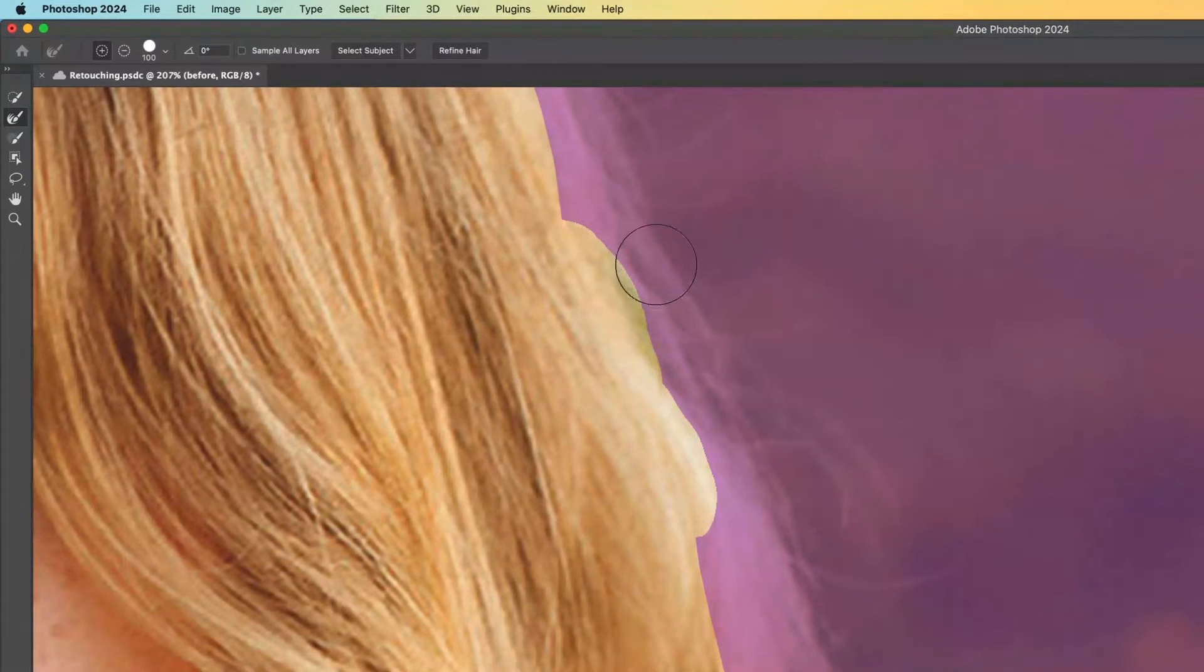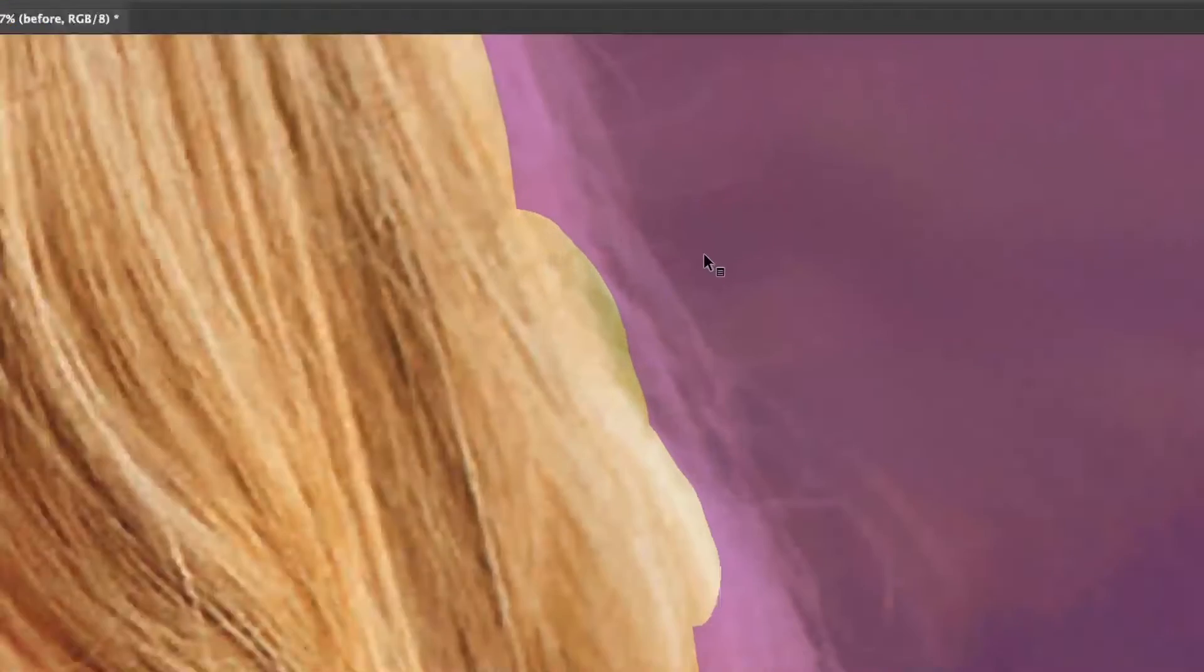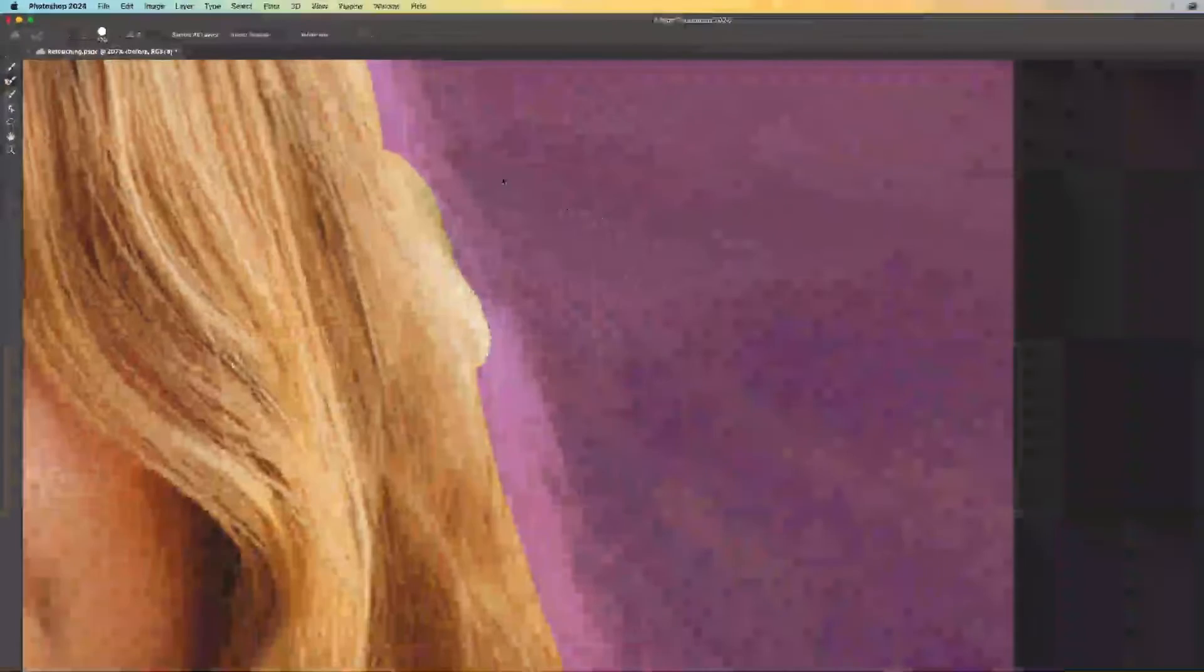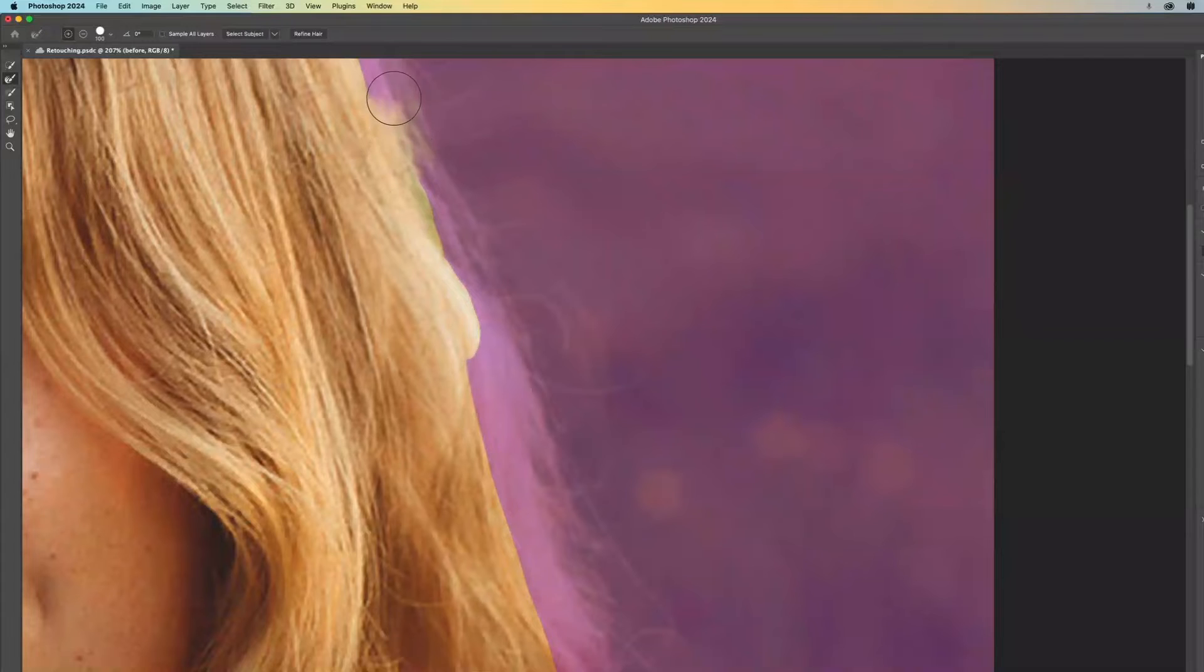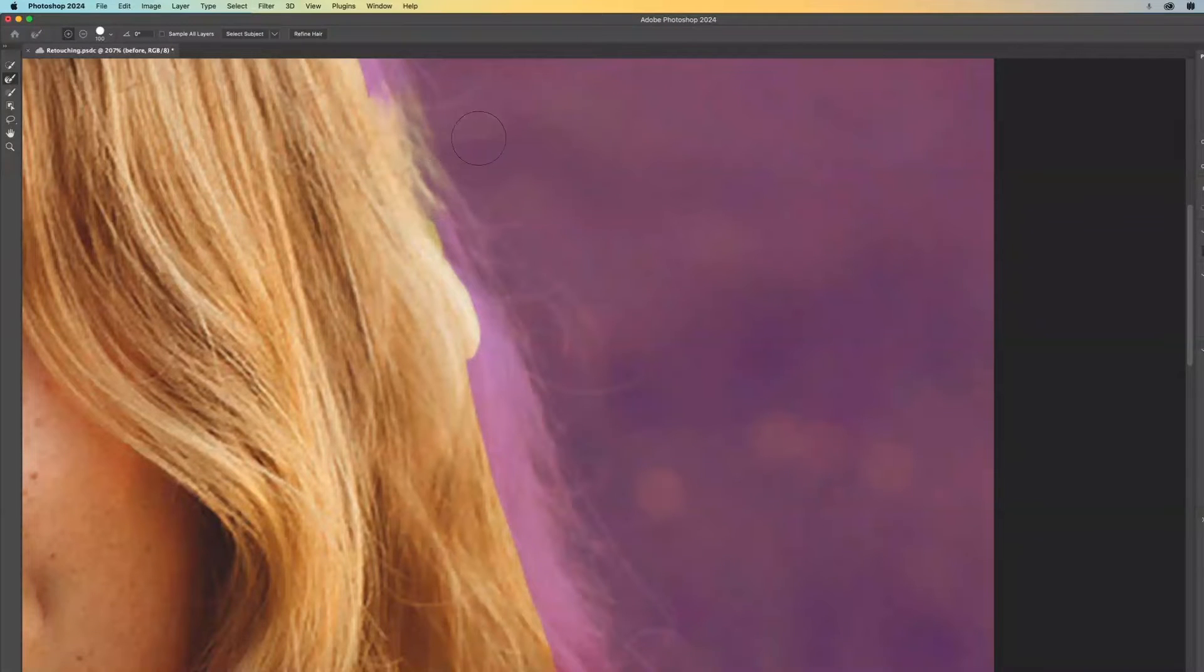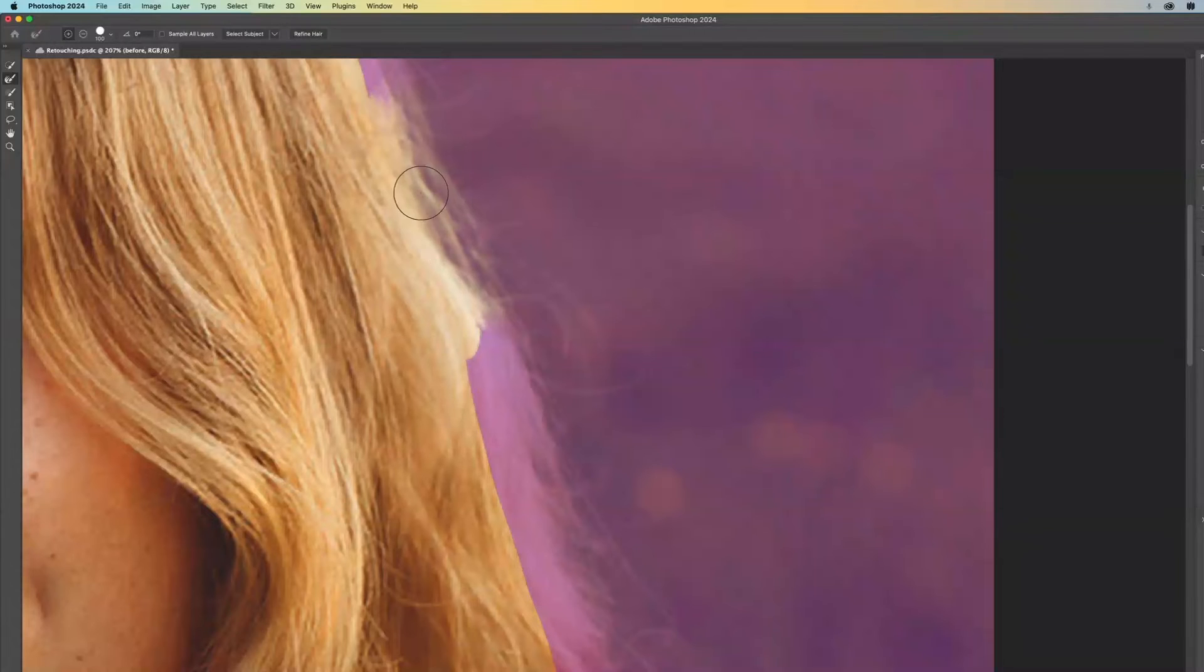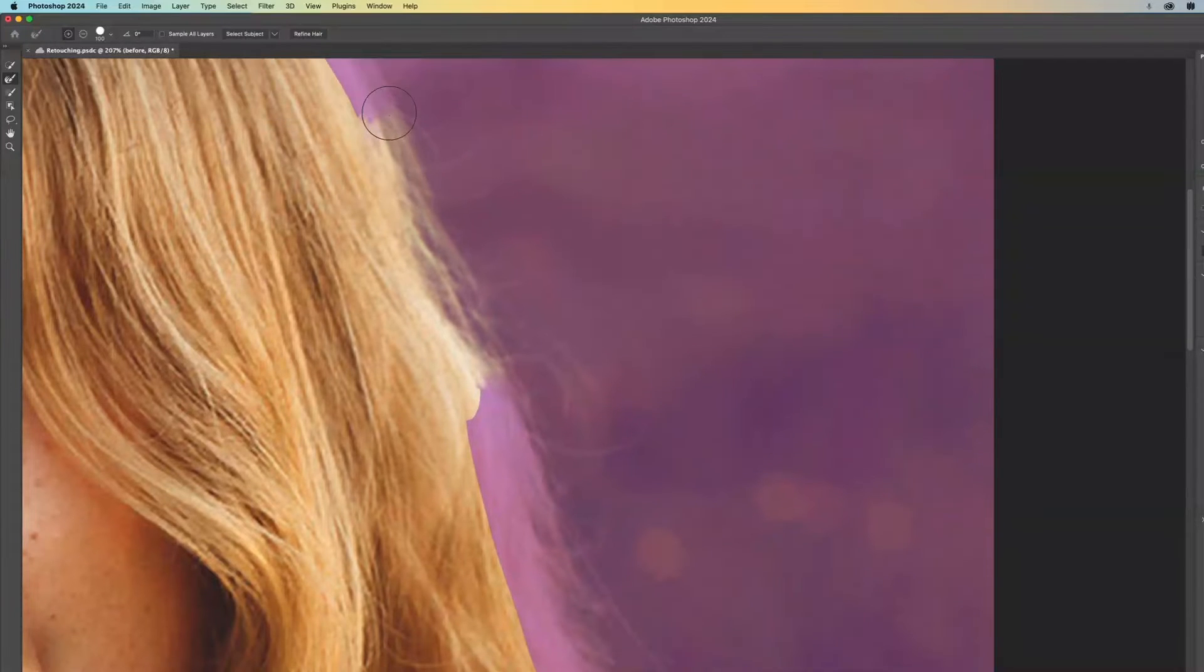What it does is notice that there's a tiny little cursor in the center and then the circle. The cursor kind of represents what you're trying to add. And the circle is the range of influence. So as I click and drag over sections, you can see how it tries to figure out what is hair and what is not.